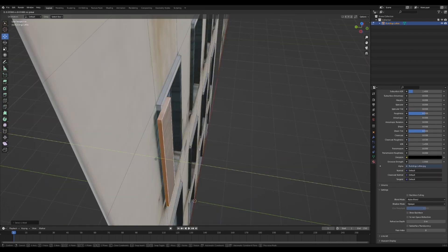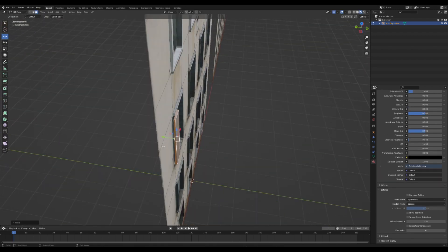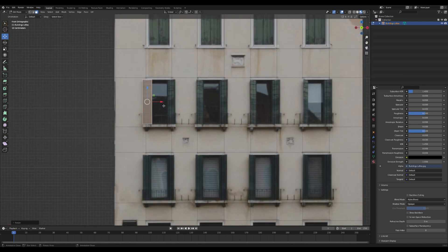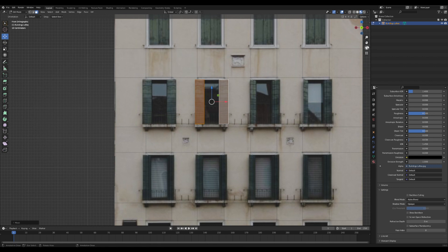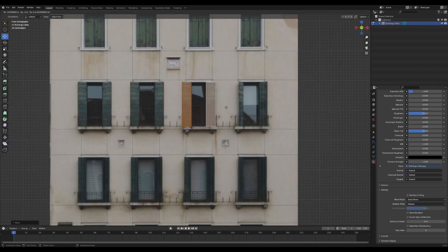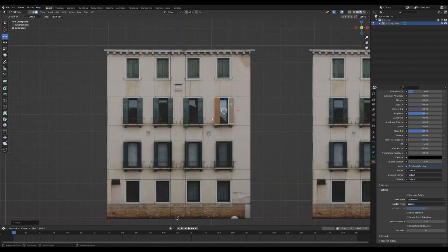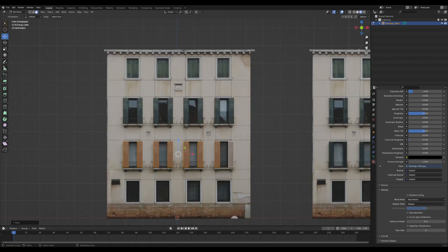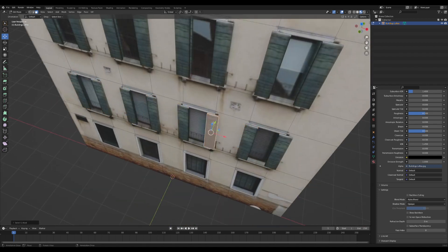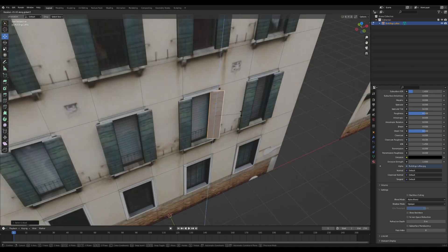Once that's done, I'm going to Alt-E extrude it out and slide it around until it's positioned nicely. Then I'm just going to duplicate it over, and I'm just going to rinse and repeat, basically, for all the other windows that have windowsills.